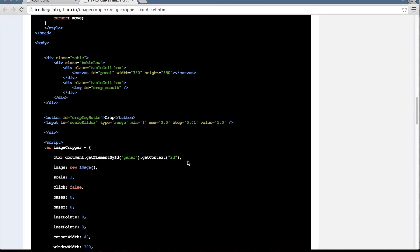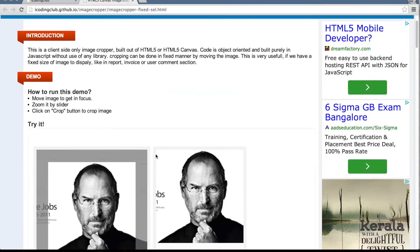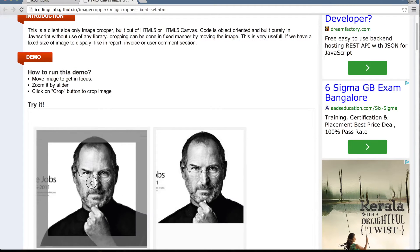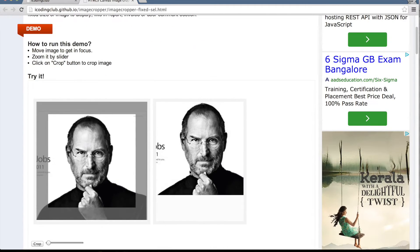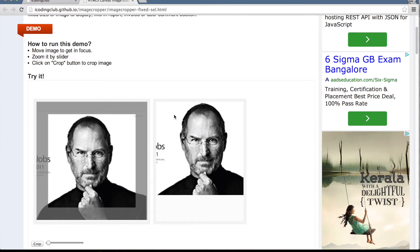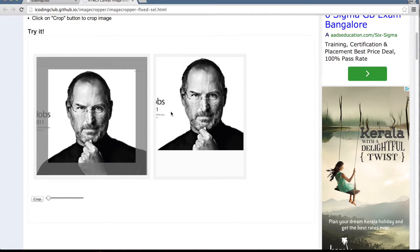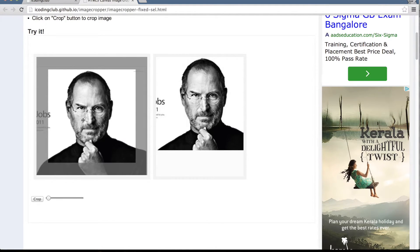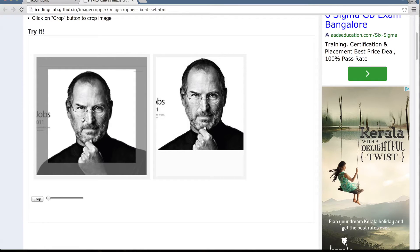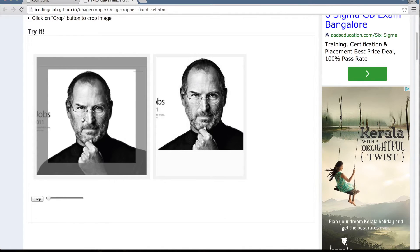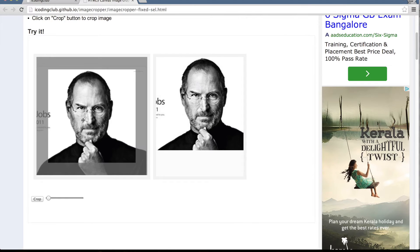The code is divided into two parts. The first is the animation part, which takes care of the dragging. The second part is getting the data out of the canvas and creating the image from it. To understand how the animation works, we need to understand that most UI animations are based on three events: mouseup, mousedown, and mousemove.